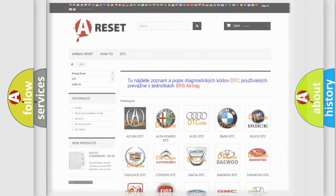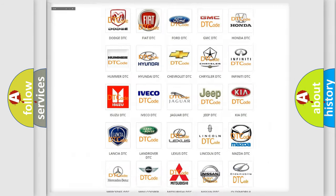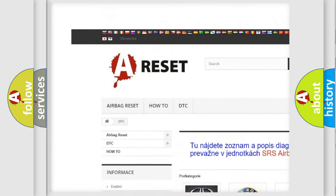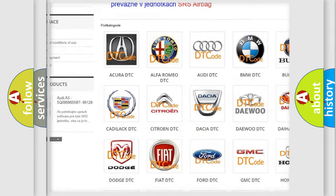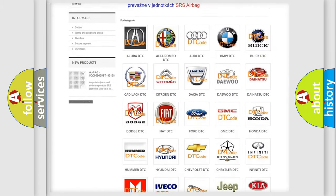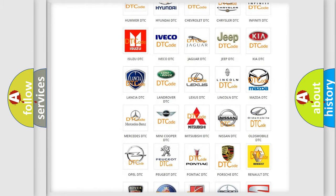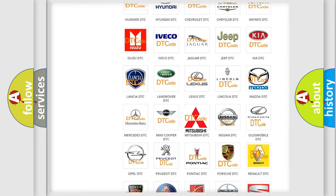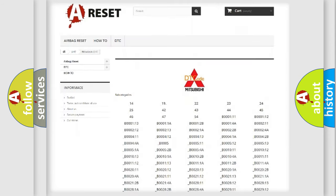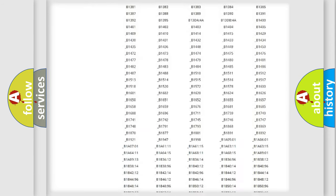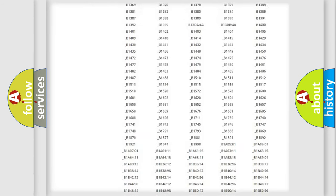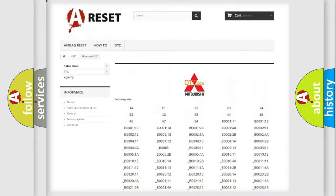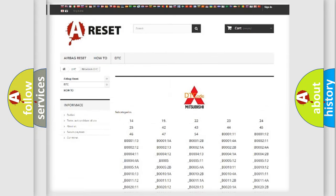Our website airbagreset.sk produces useful videos for you. You do not have to go through the OBD2 protocol anymore to know how to troubleshoot any car breakdown. You will find all the diagnostic codes that can be diagnosed in Mitsubishi vehicles, and also many other useful things.